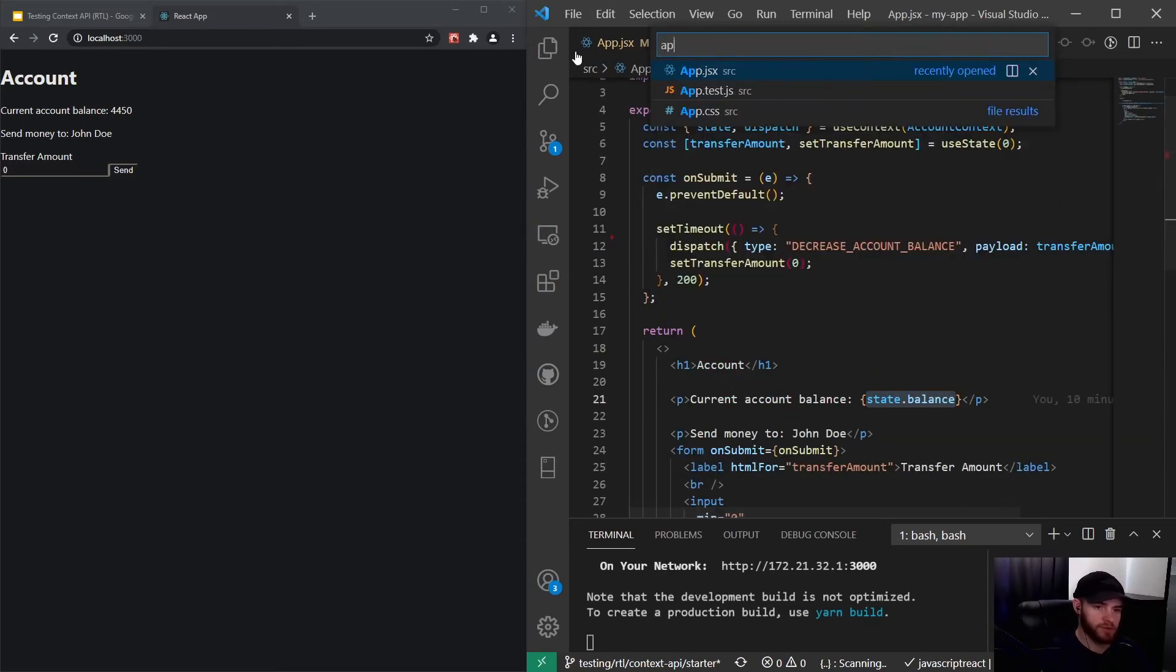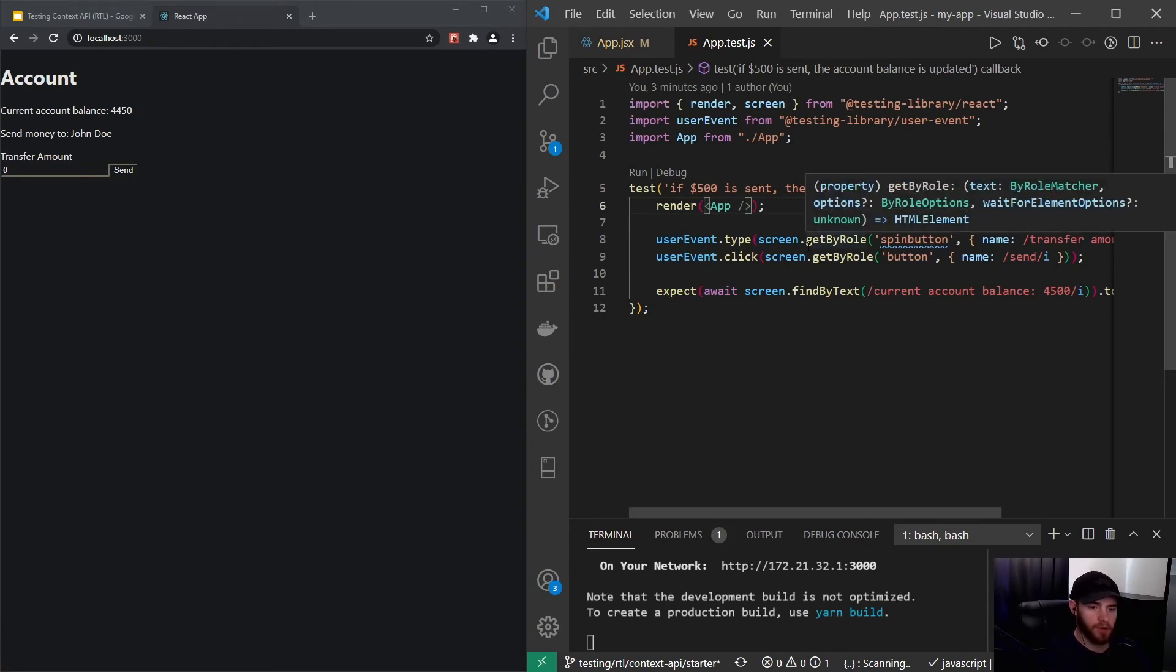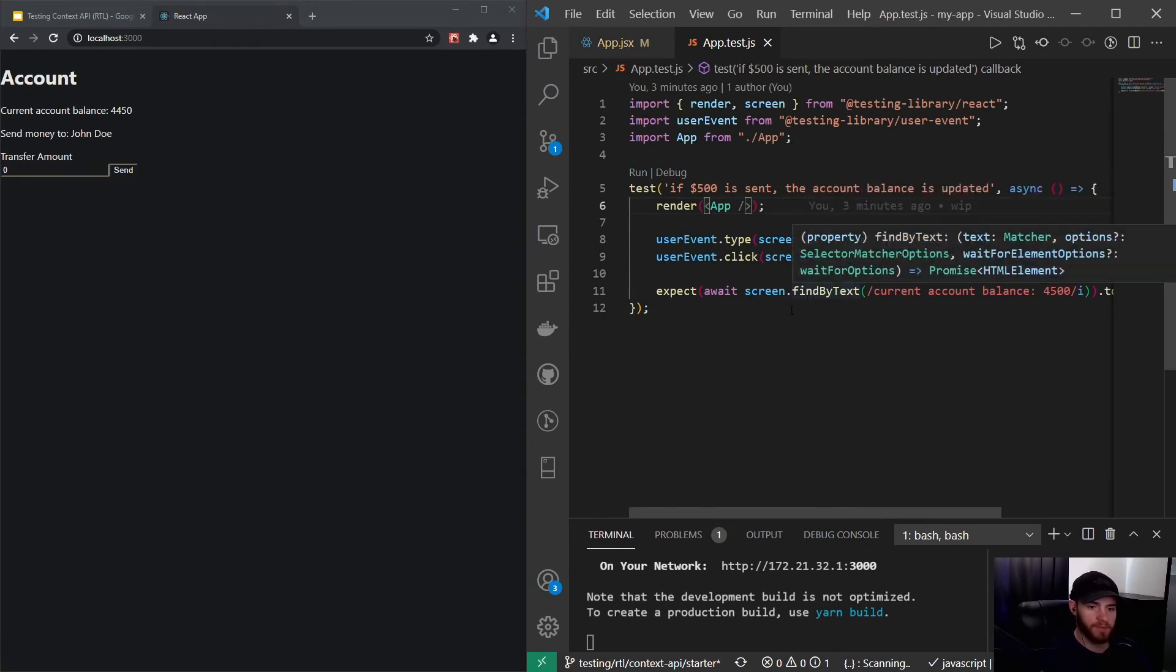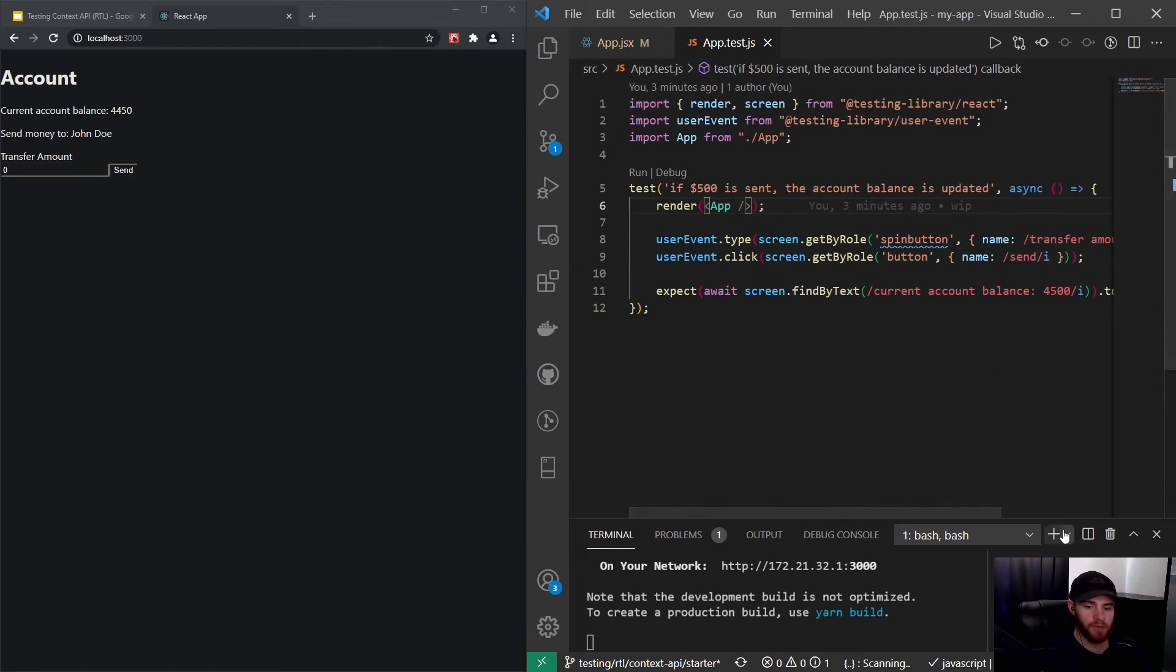So this is the same test we used in the video about testing user interactions.